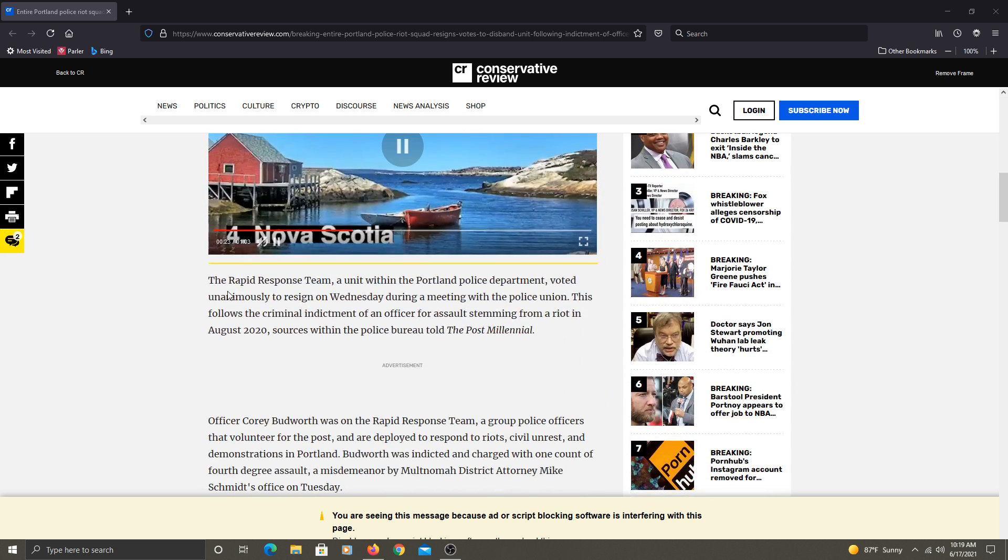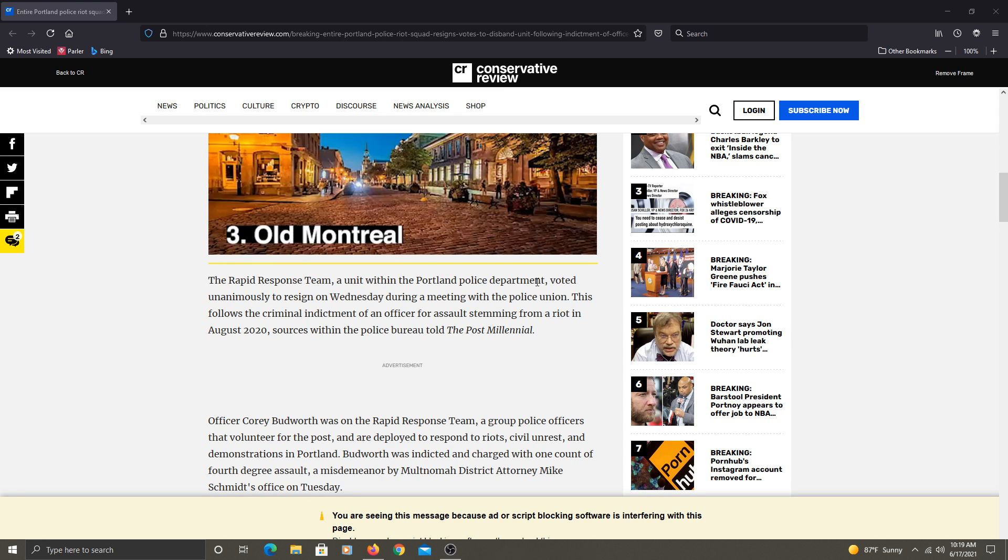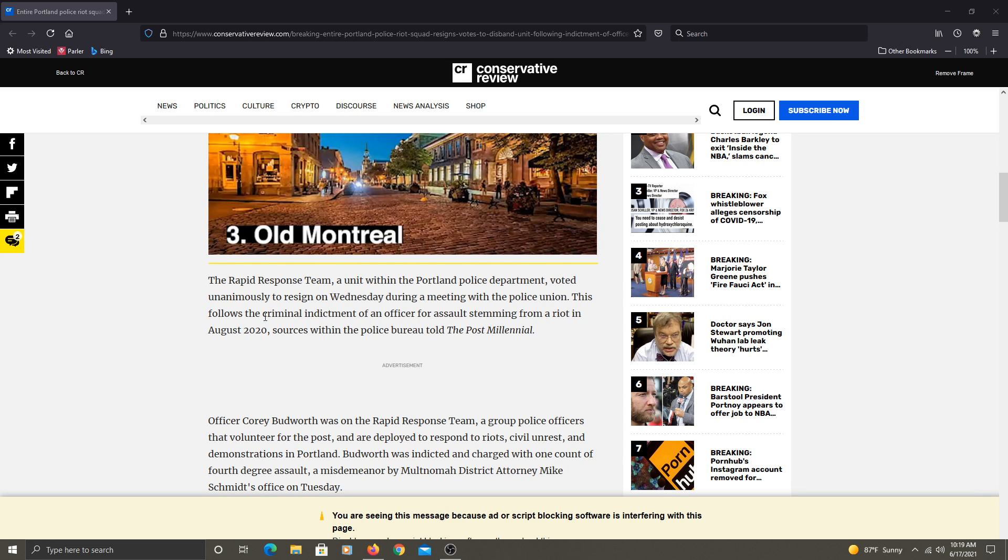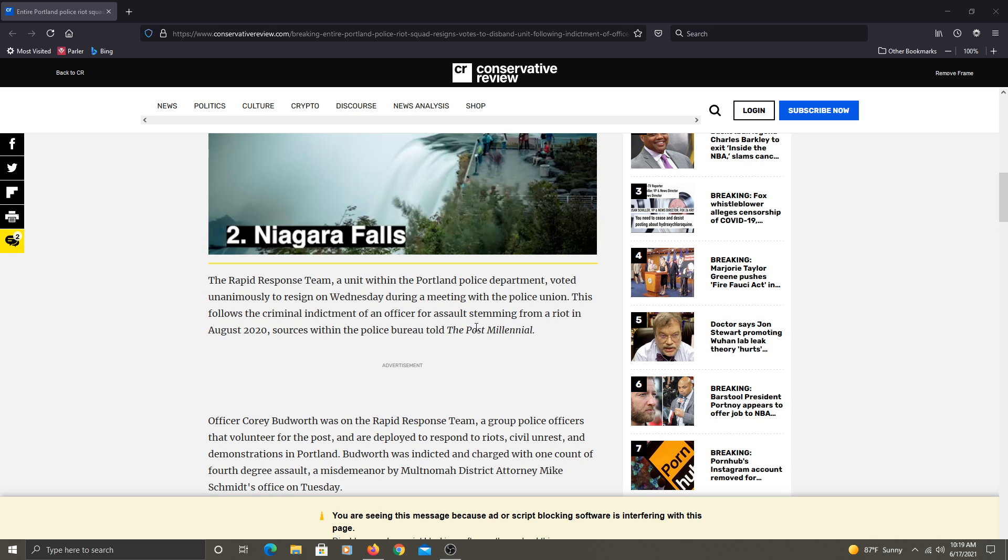The Rapid Response Team, a unit within the Portland Police Department, voted unanimously to resign on Wednesday during a meeting with the police union. This follows the criminal indictment of an officer for assault stemming from a riot in August 2020, sources within the police bureau told The Post Millennial.